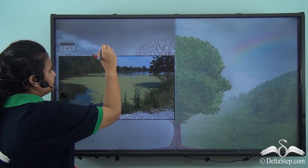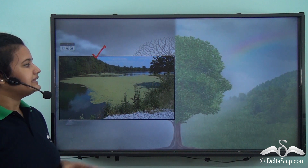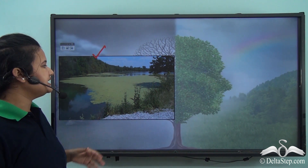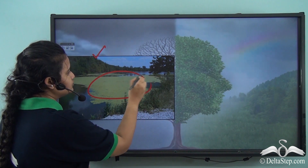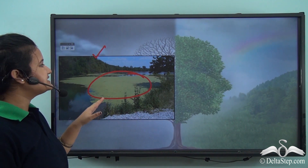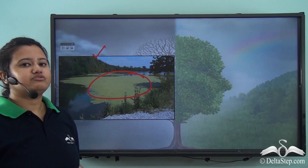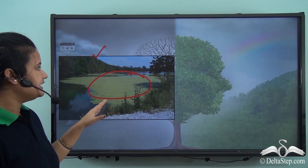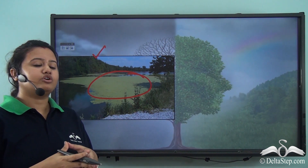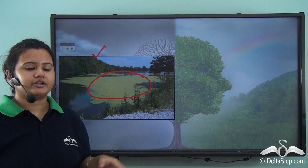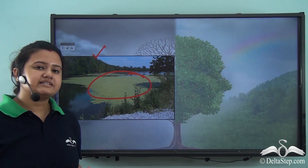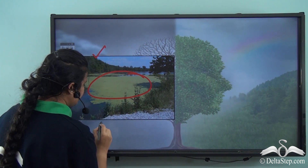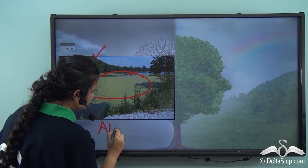Look at this picture — this is a view of a canal. Can you see a green layer floating at the top of this water body? This green layer is nothing but the excessive growth of algae in the water body, and this excessive growth of algae is known as algal bloom.